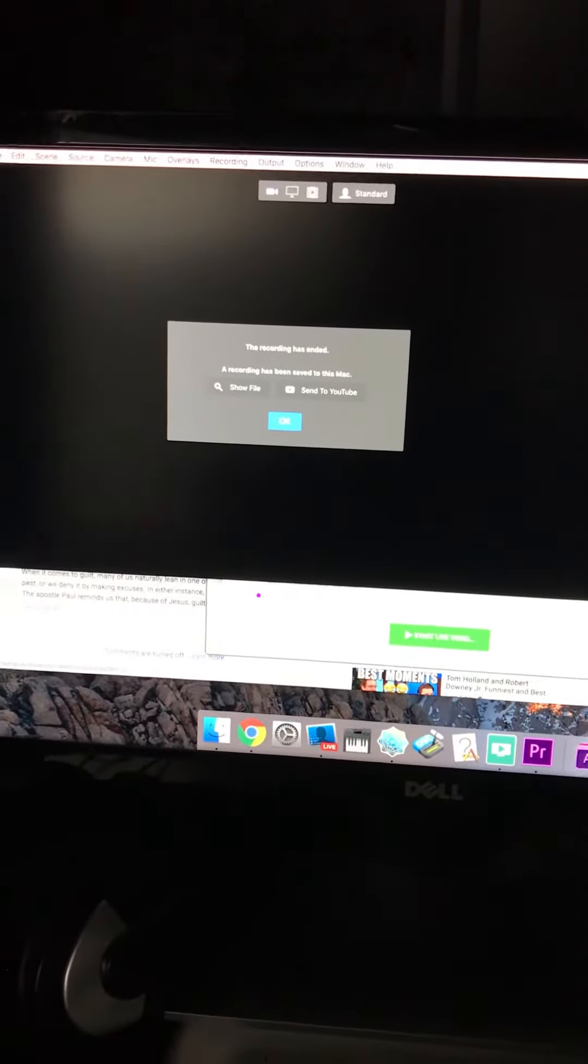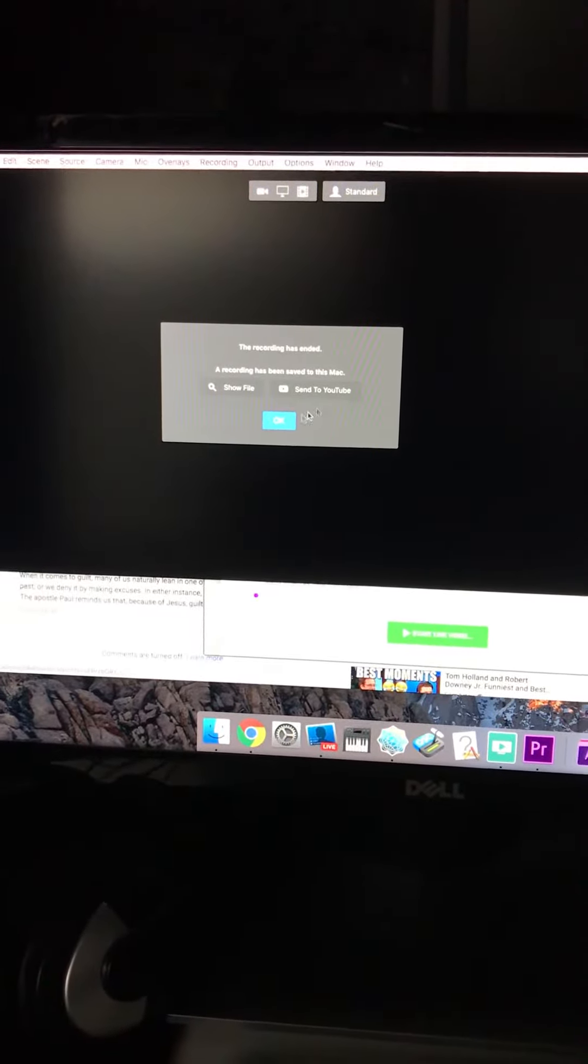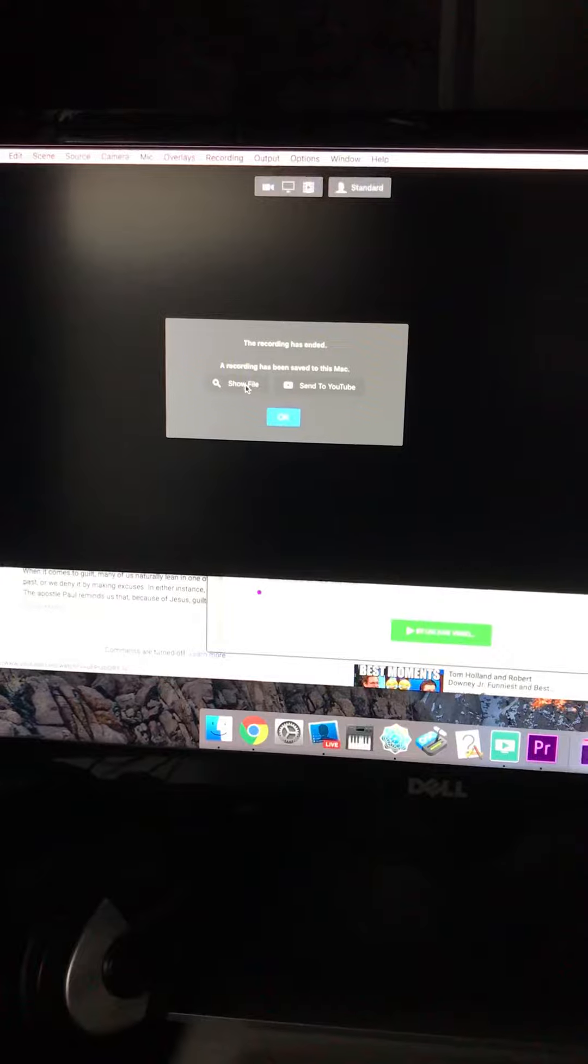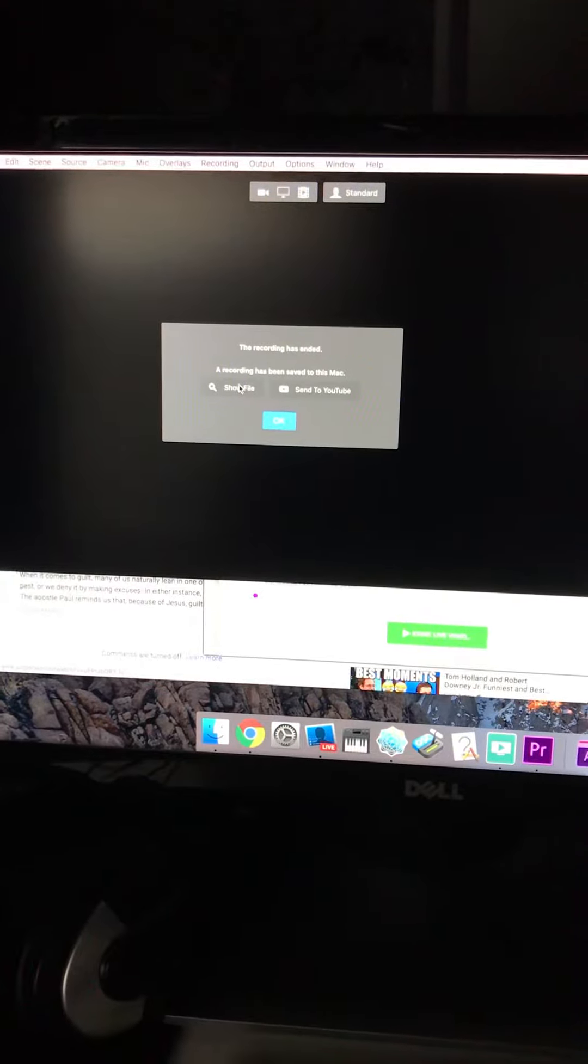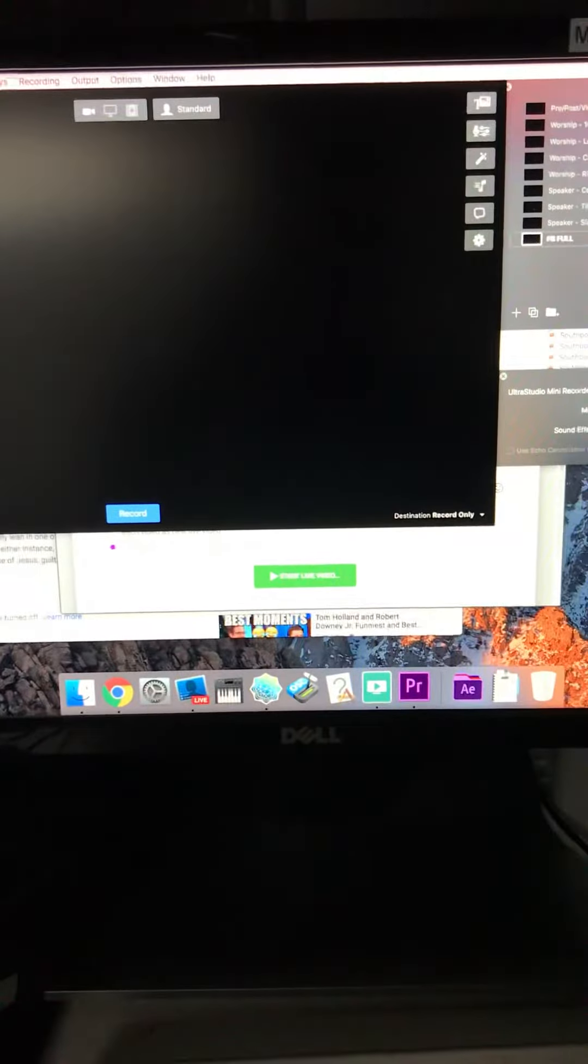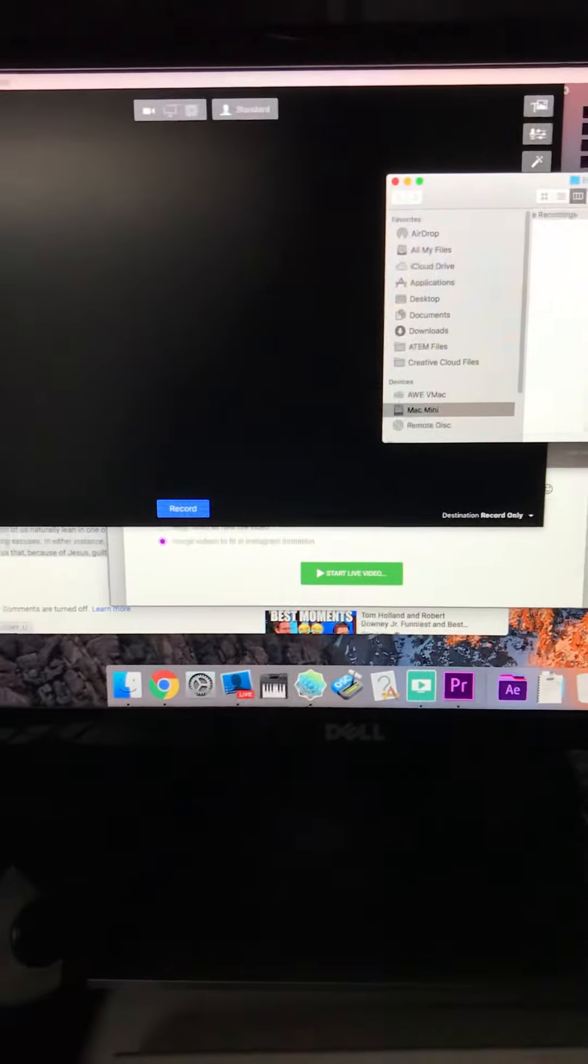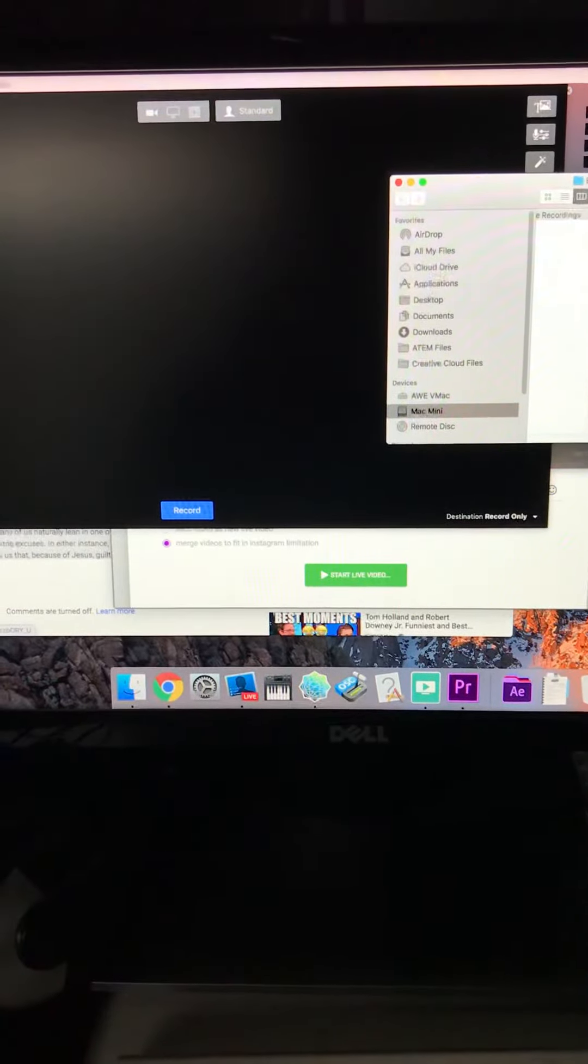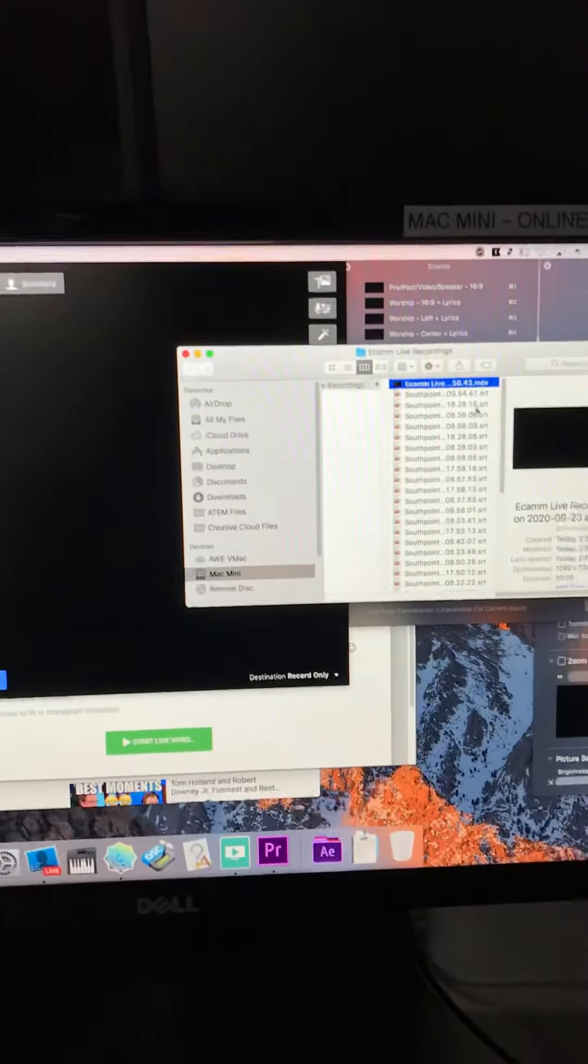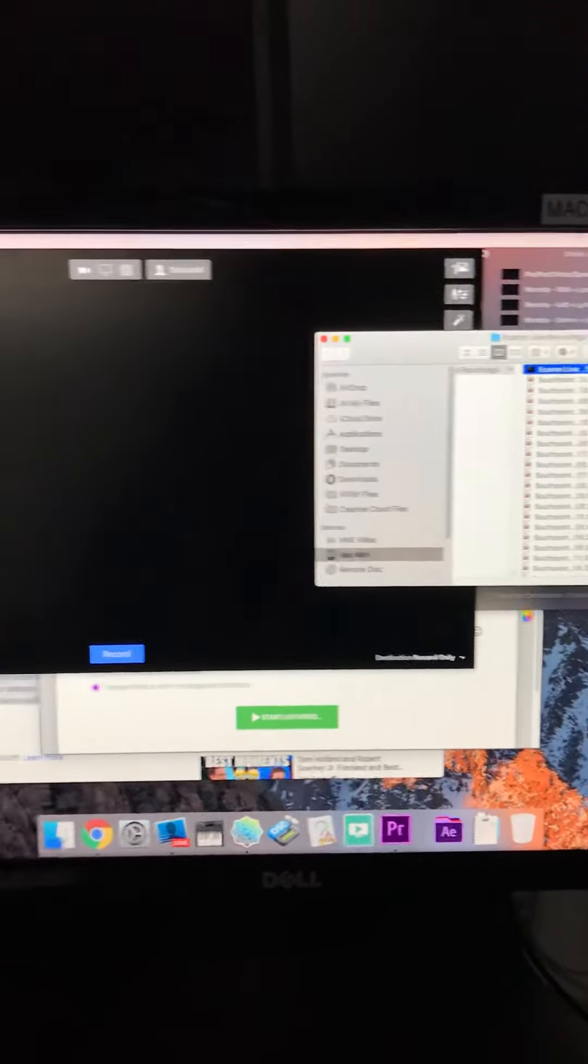When Ecamm finishes recording, you get a little pop-up that says directly go to show file, so you know where that file is. You can see it is now over there at the top, so it is ready to go.